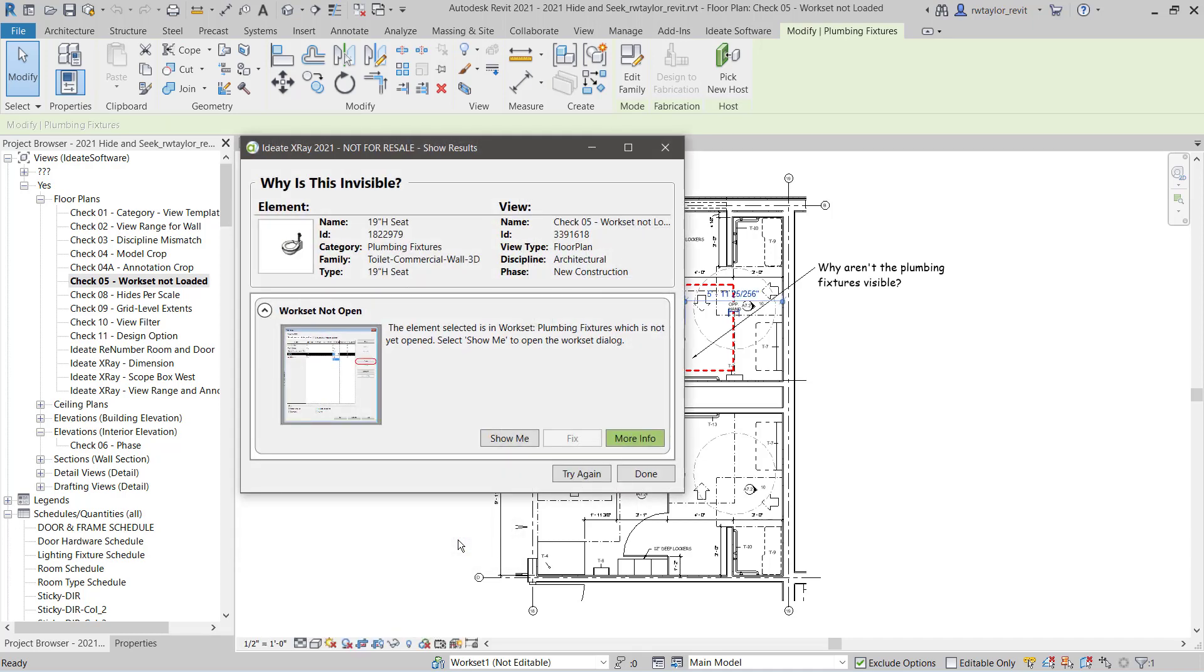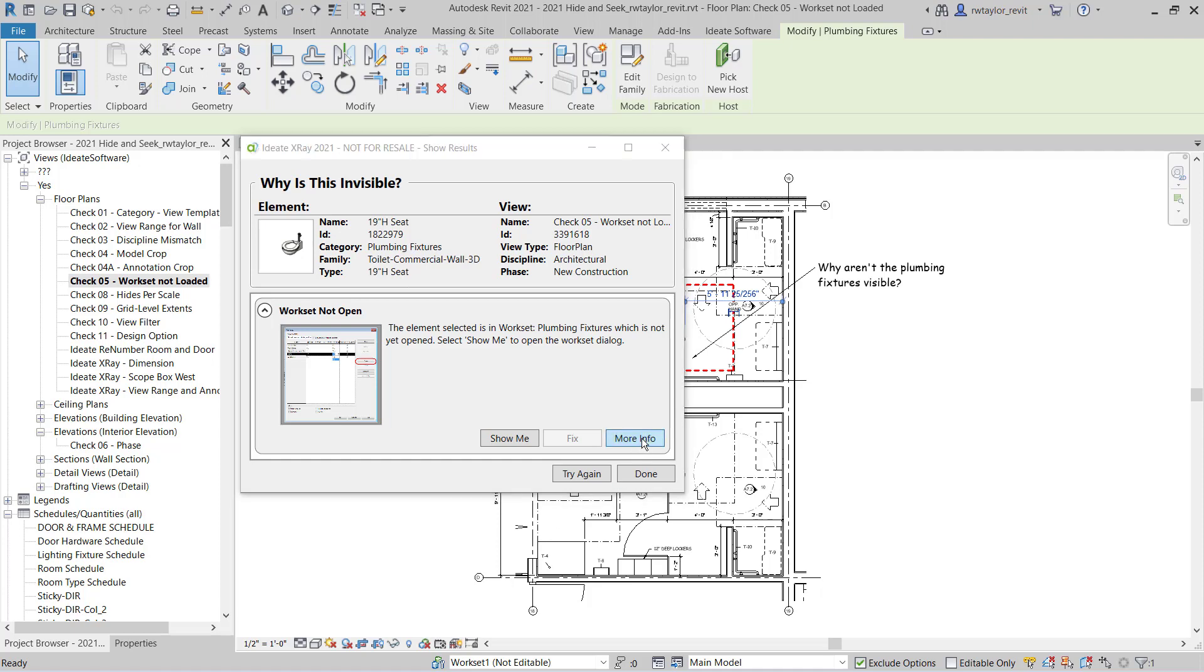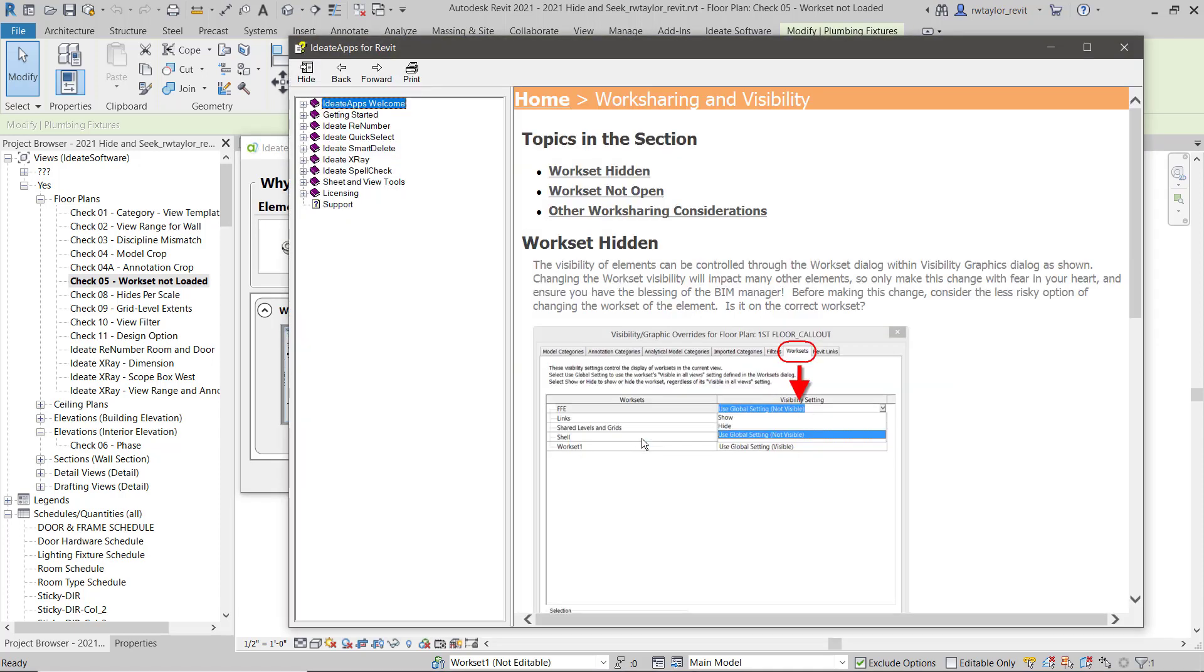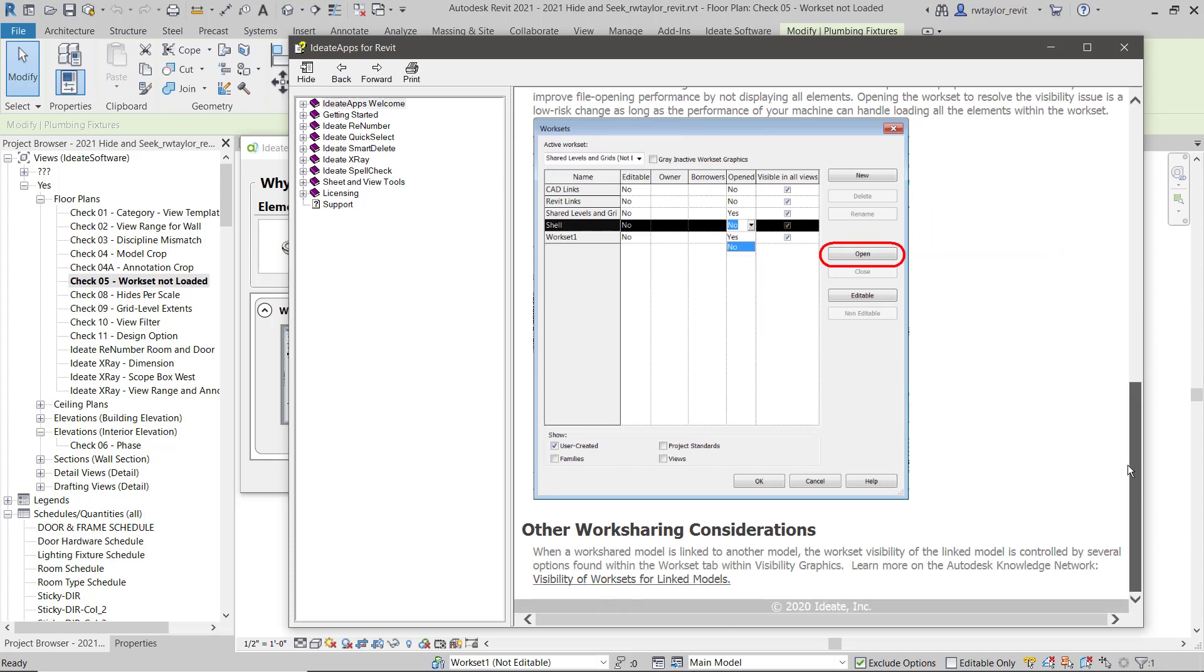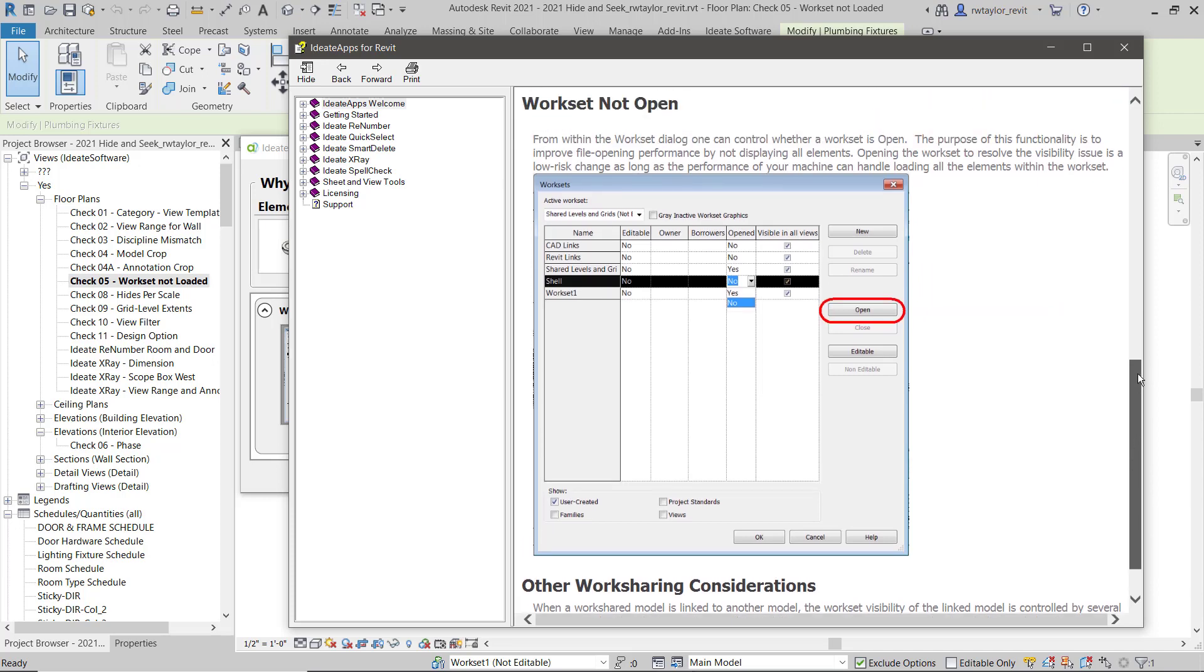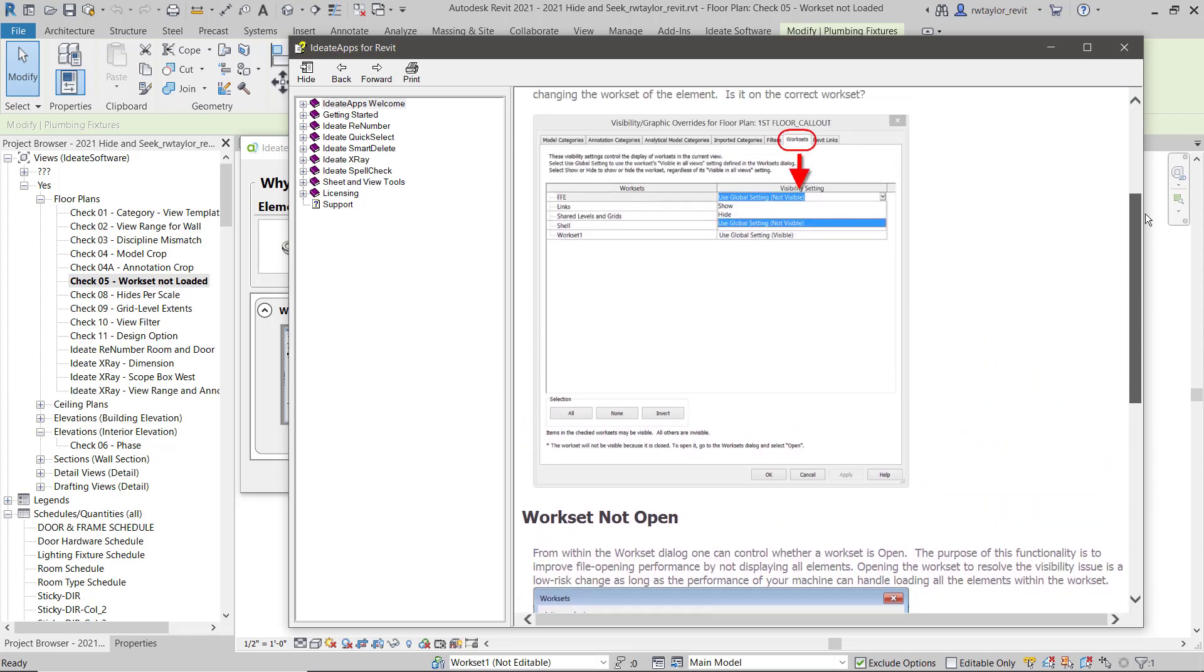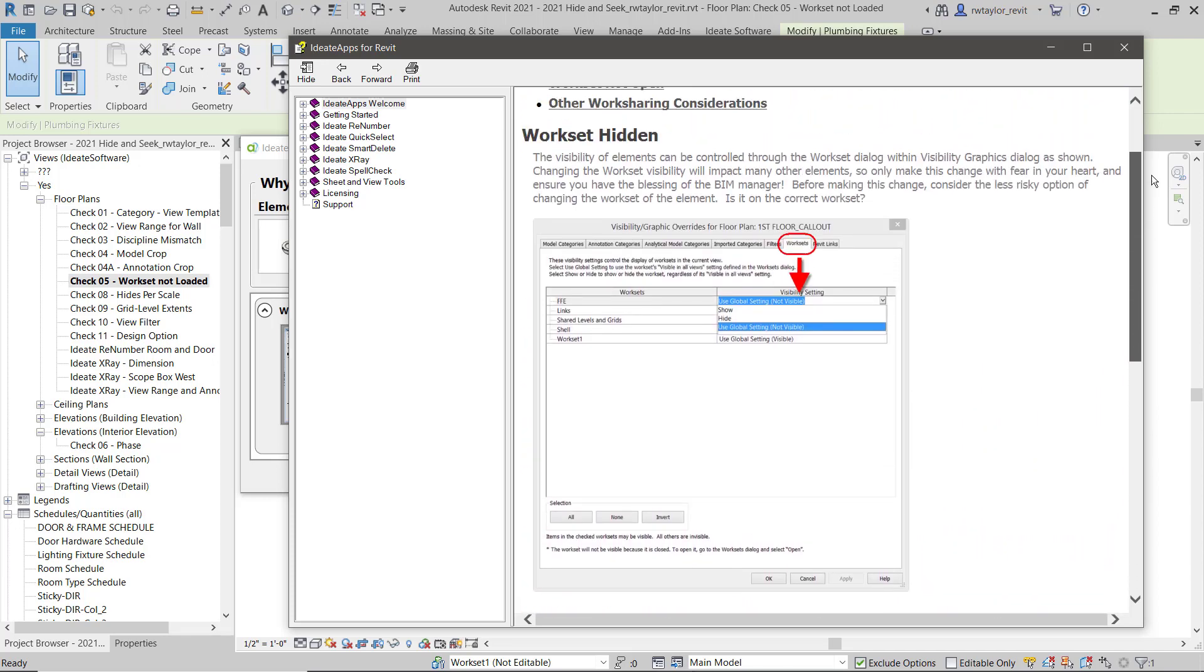It comes back and says that the element is invisible because the workset is not open. I can always access additional help through ID8 X-Ray that will tell me much more information about the problem.